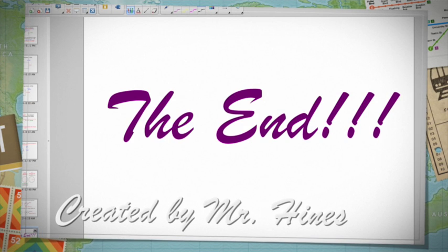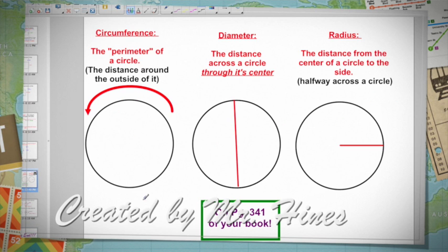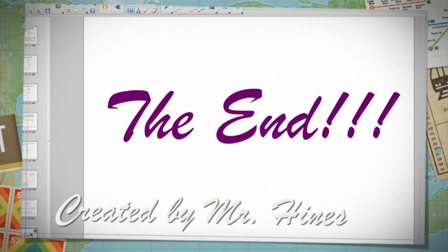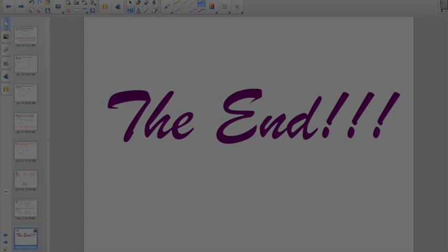And that, my friends, is the end. Nothing too terribly difficult, although you might want to have your book open to page 341 and have a scratch sheet of paper. Good luck.